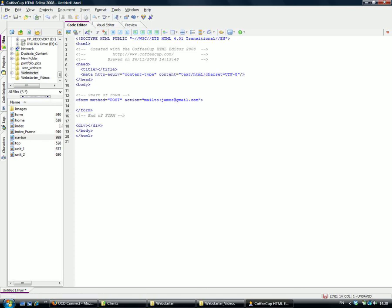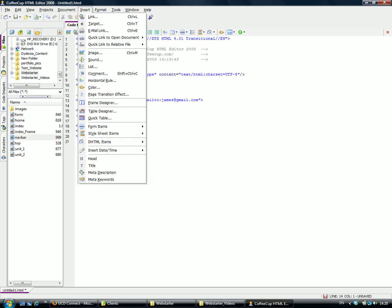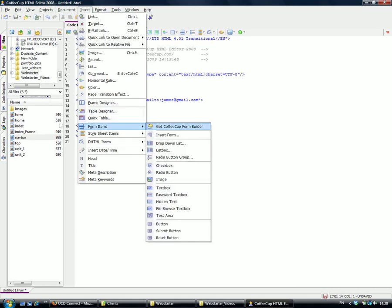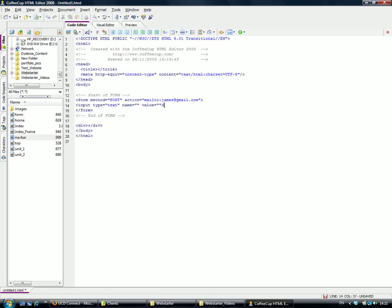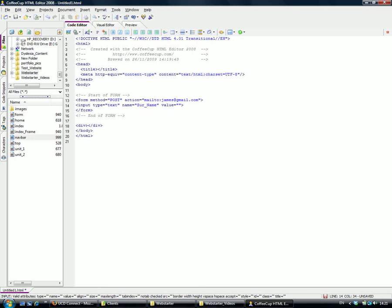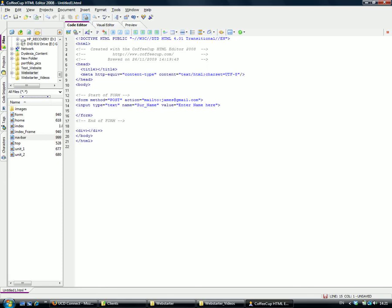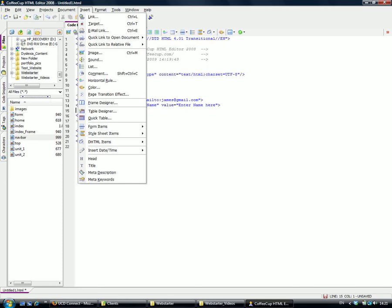Put your cursor within here. We need to insert some form elements. Go to Insert Form and select a text box. Input type equals text. We need to give it a name, so we'll call this underscore name. If we put something in this text box, it would be the default value.